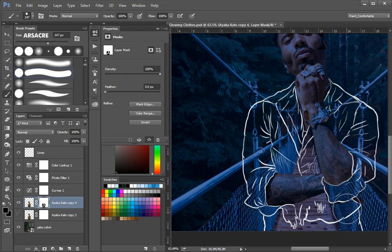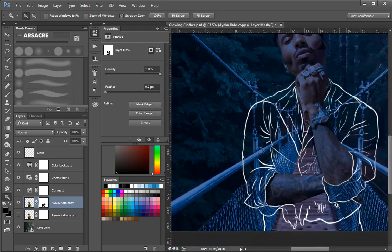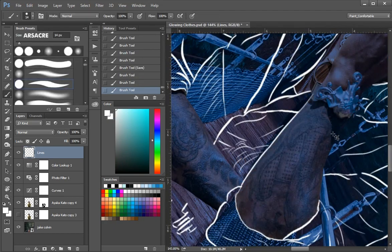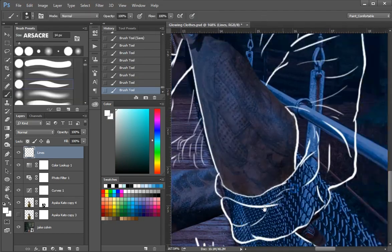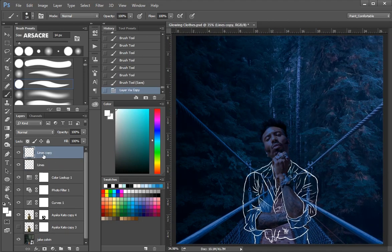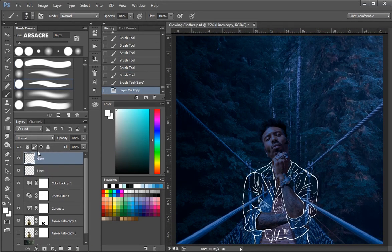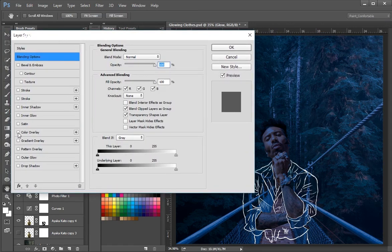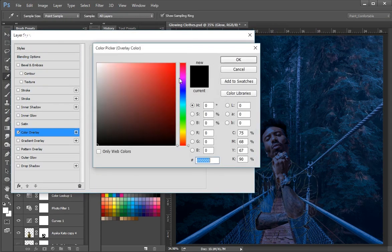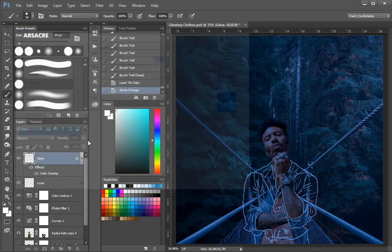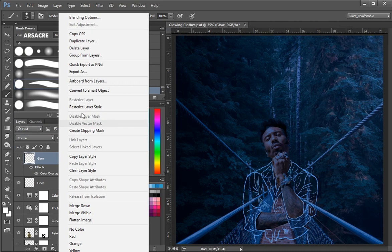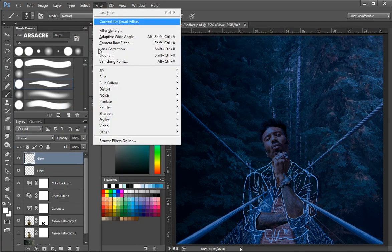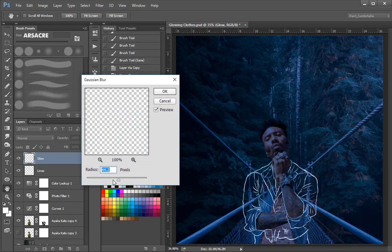Go back to the lines layer. Let me quickly add some more details. After that duplicate the lines layer. Rename it as glow. Now double click the layer, it will open this window. Here click on color overlay, and choose any color. Click ok. Right click the layer, and choose rasterized layer style. Go to the filter panel. Here click on Gaussian blur. Apply a little amount of the blur, it depends on your liking.